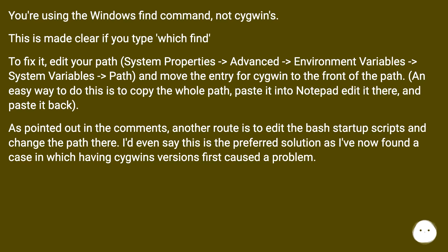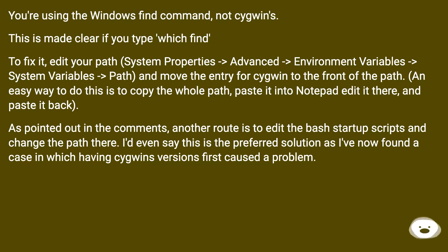As pointed out in the comments, another route is to edit the bash startup scripts and change the path there. I'd even say this is the preferred solution as I've now found a case in which having Cygwin's versions first caused a problem.